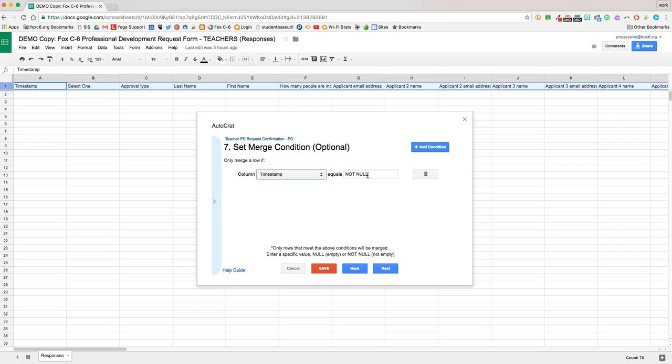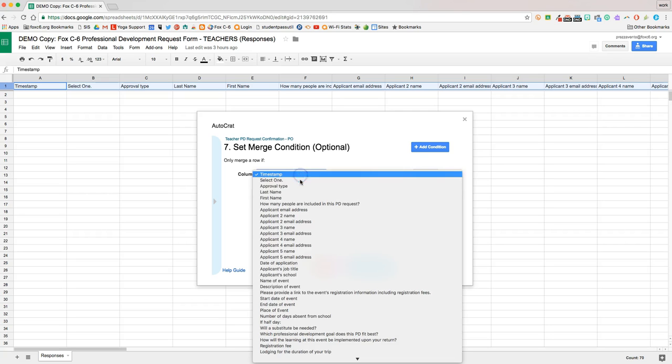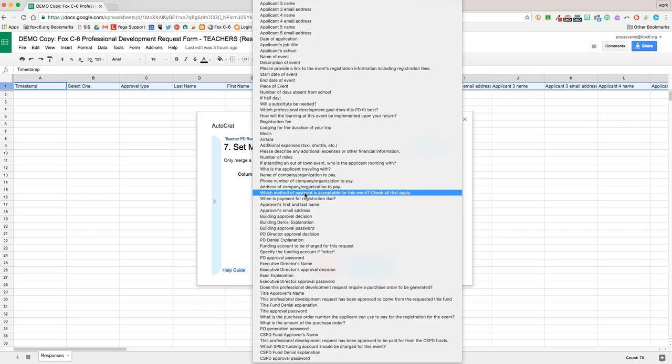Keep in mind that for this particular form that we're making, one form will get filled out about five times before it has been confirmed. So we don't want this to merge every single time someone submits it.